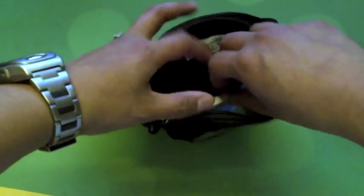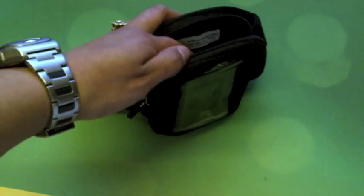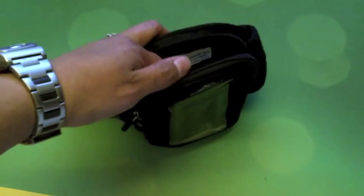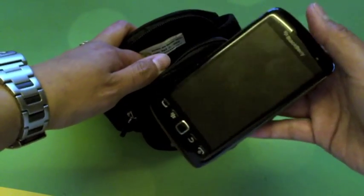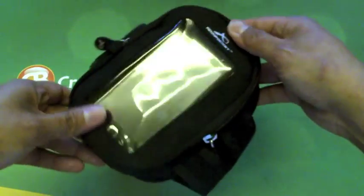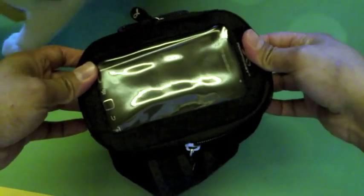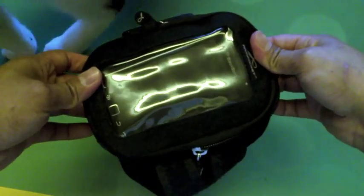I've also got, just to show you the case is quite universal, a Torch 9860. Slip that in, it takes up a bit more space.